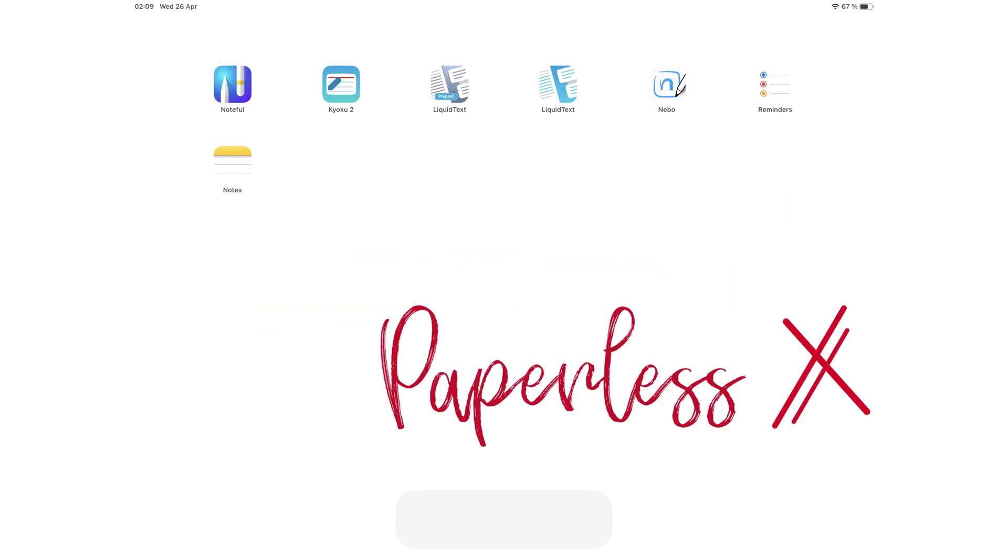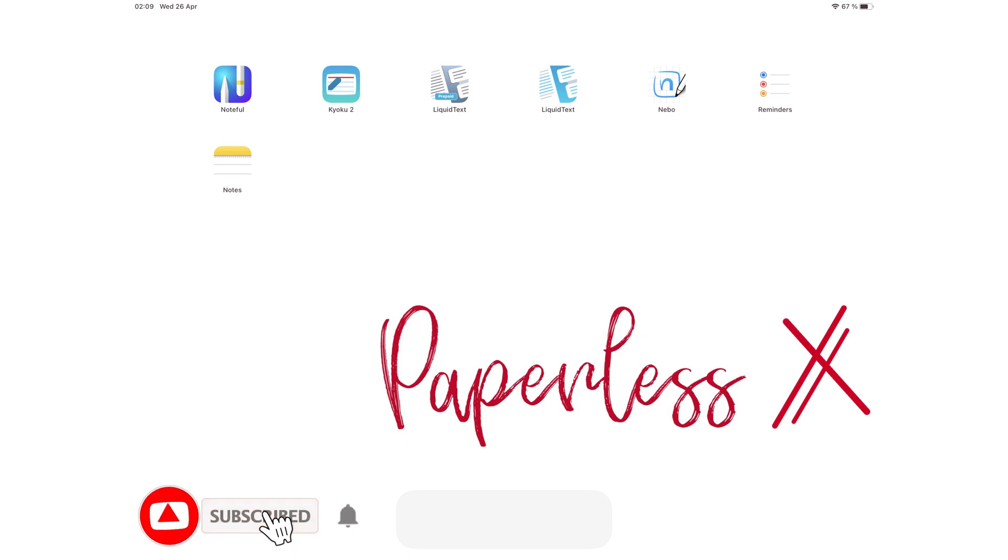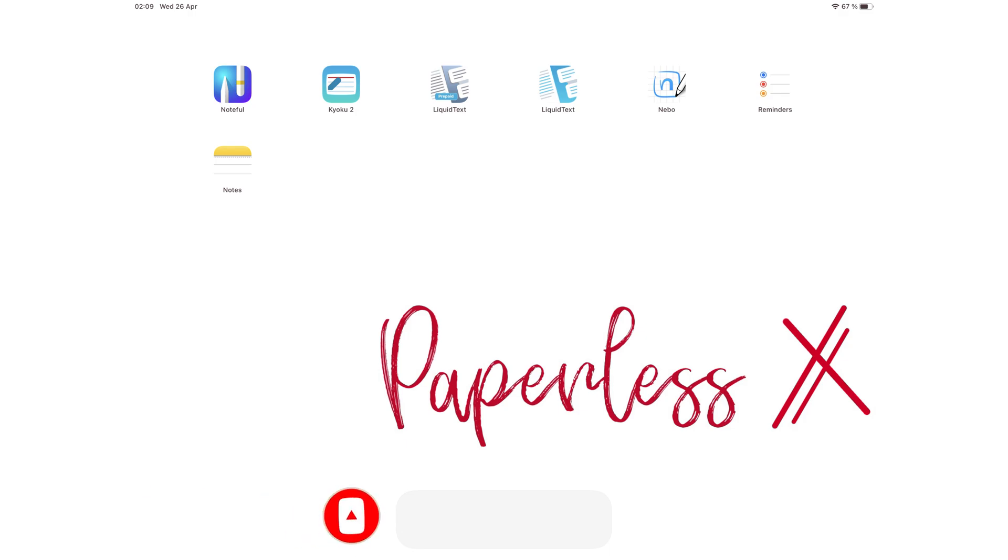Hey guys, it's Ropsie, back with Paperless X, a channel dedicated to easing your digital transformation. If you're new to our channel, hello! Make sure you subscribe and turn on your notifications so you know each time we release a new video. And if you're already subscribed, fantastic human, welcome back.